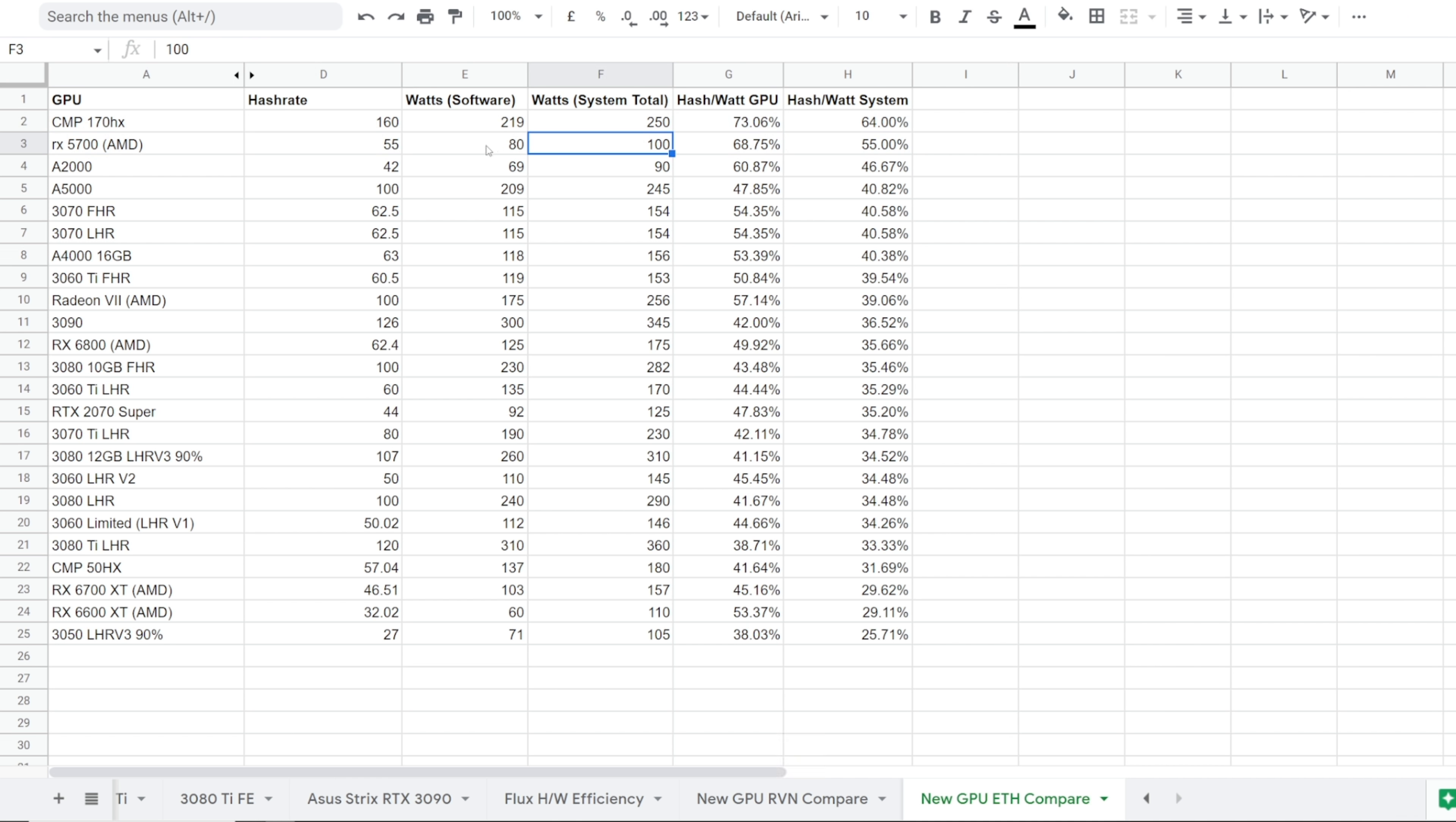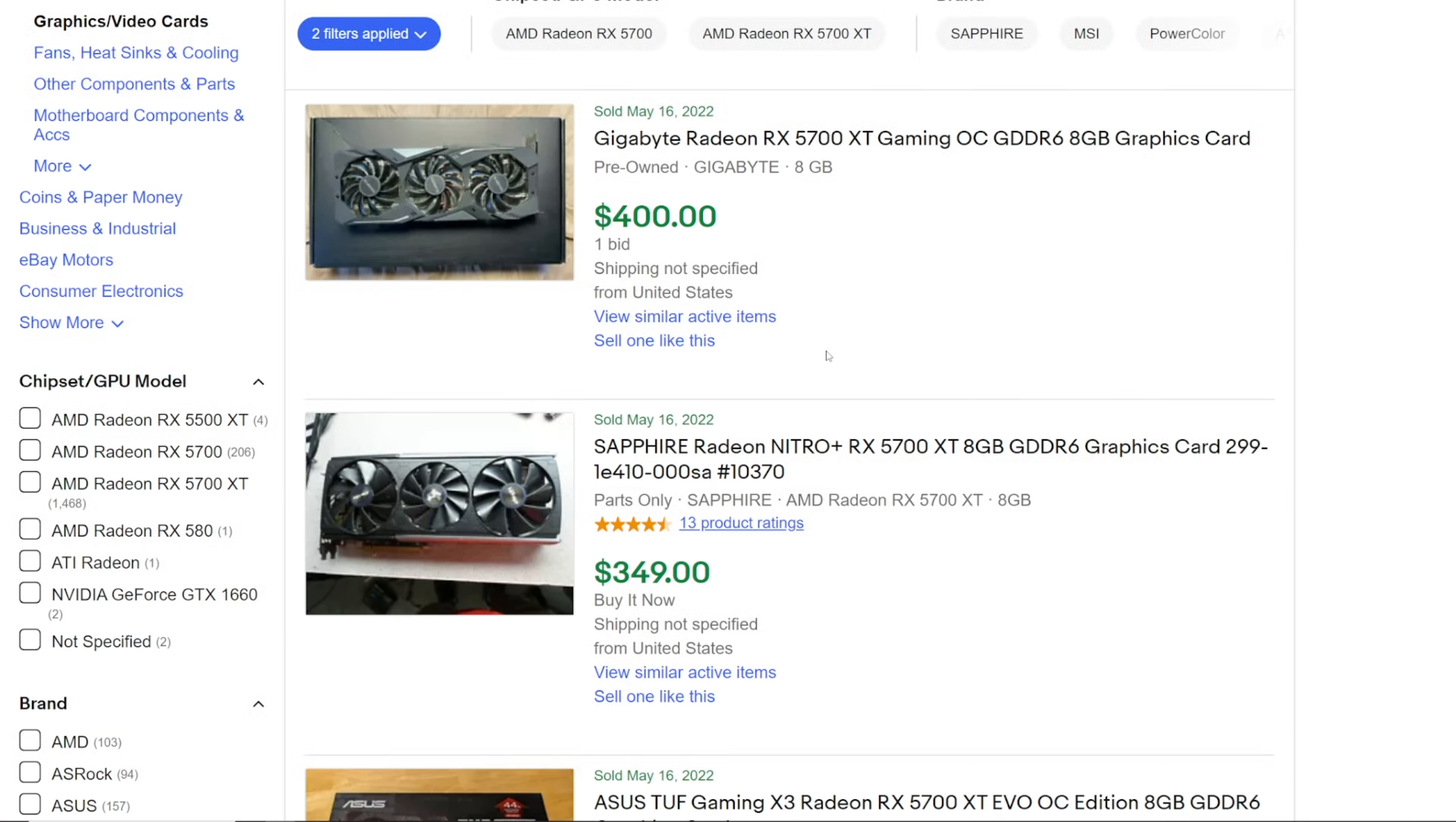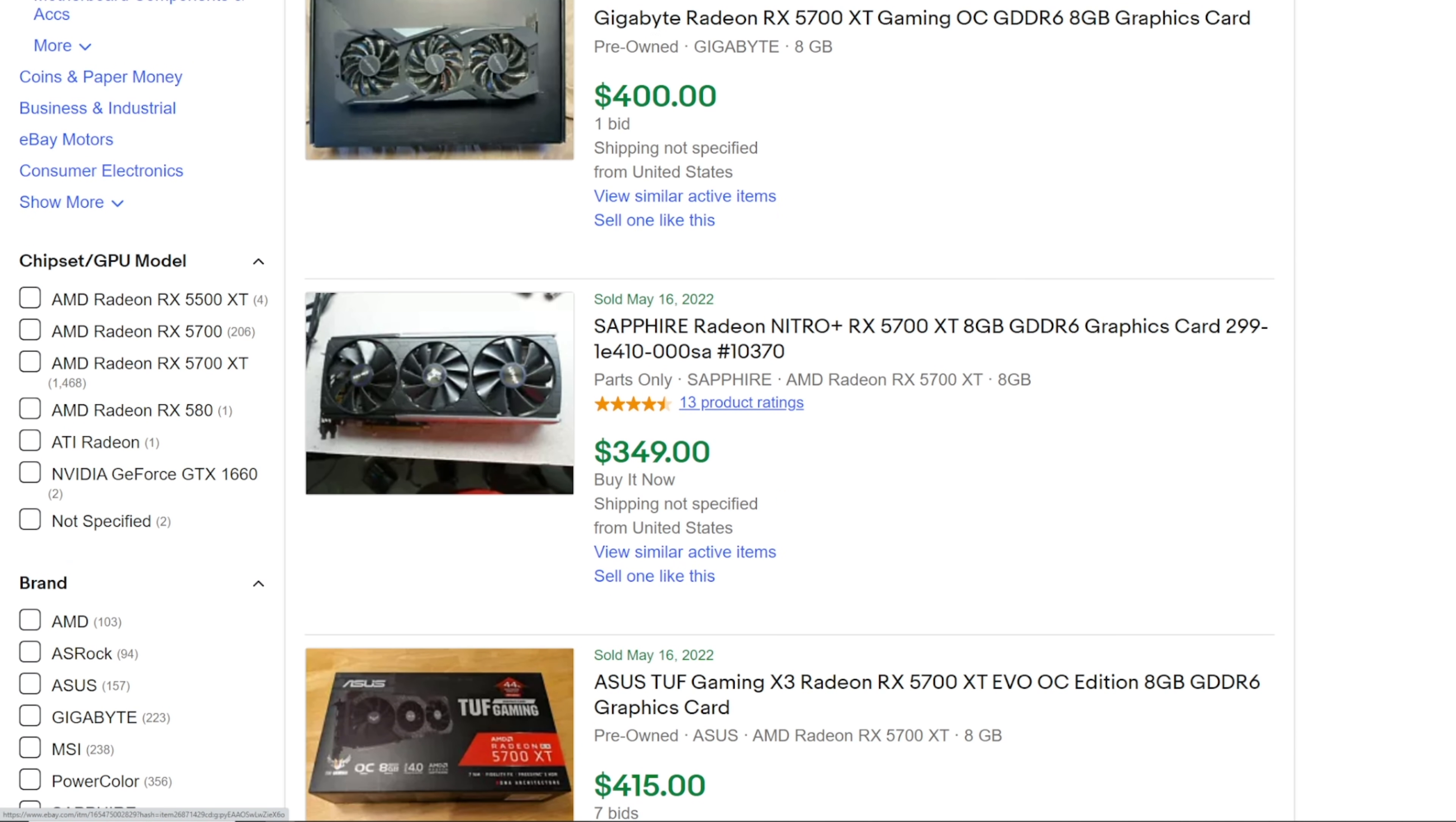And of course, we all know that Ethereum is going to be moving away to proof of stake. Could be in the next couple months here, could be next year, who knows? So that makes the value proposition of these 5700s good or bad? Not quite sure because I do want to talk about that later on in this video regarding mining other algorithms with these GPUs.